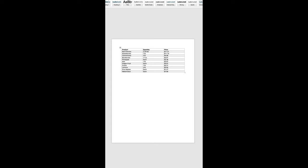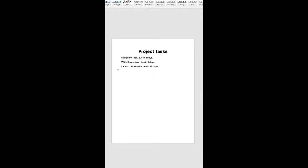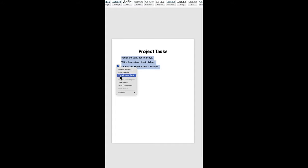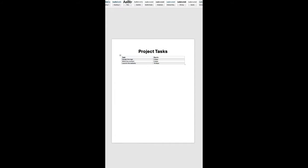Now let's say you have a list of tasks for a project. Just highlight that list, click Visualize as Table, and watch the magic happen. Instantly you've transformed those tasks into a clean structured table with task descriptions and deadlines. So much better than a jumbled mess of text.